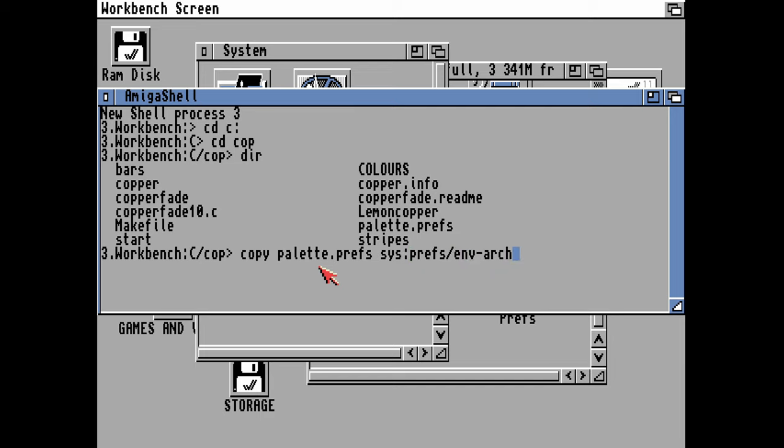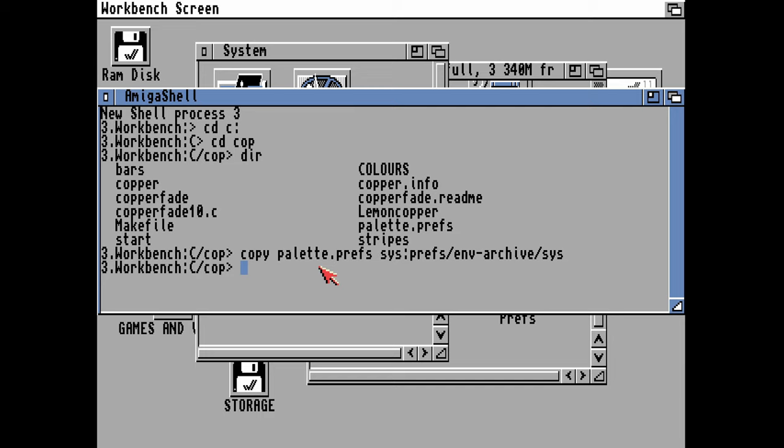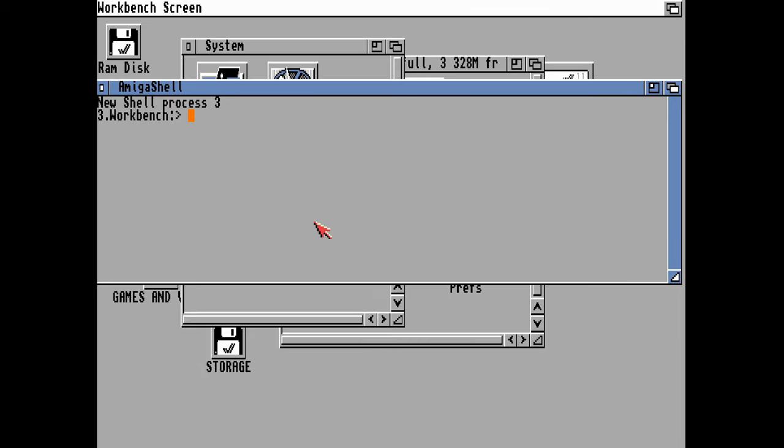The first thing I'm going to do is copy the palette prefs to the prefs directory on the system drive. That will copy some colors over onto our new workbench and set up some palette preferences for what I'm going to do next.